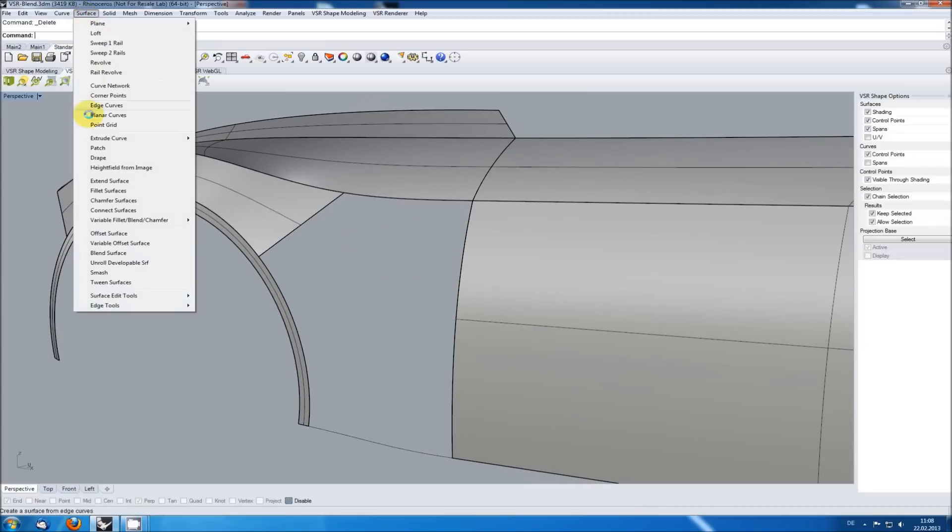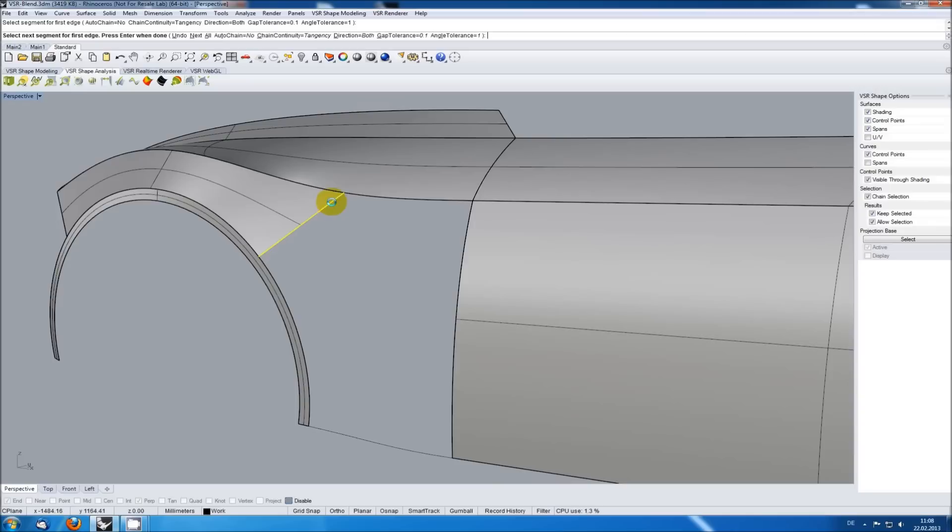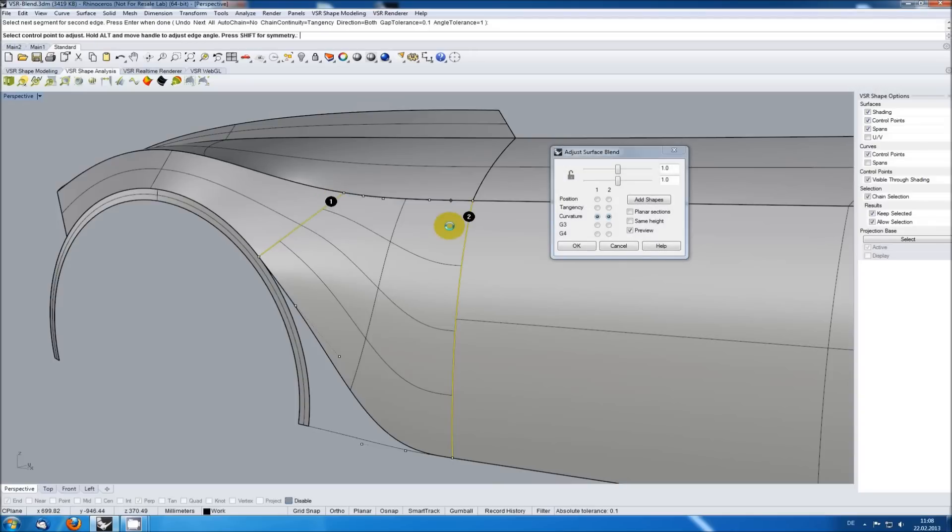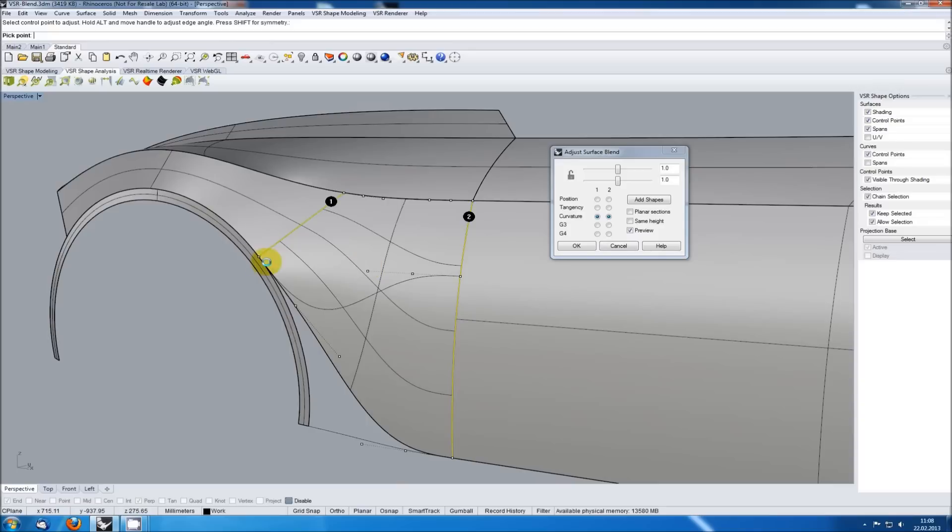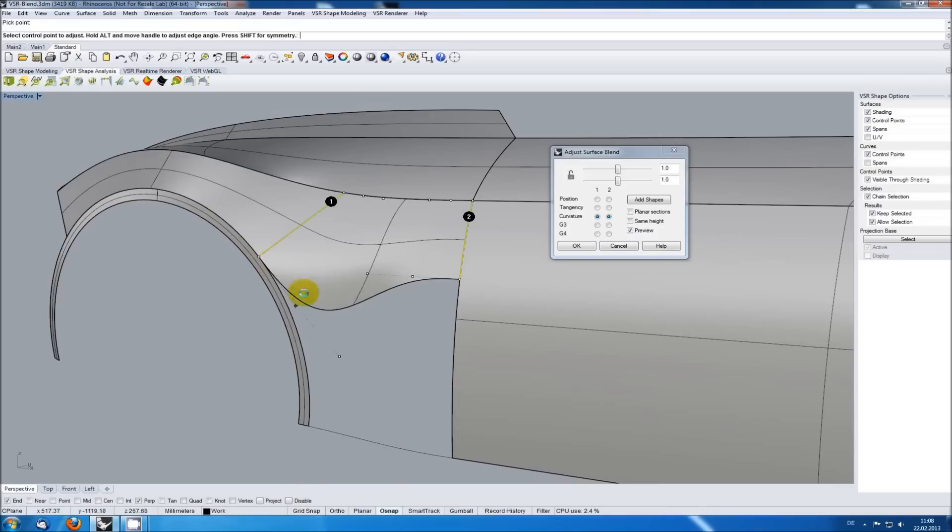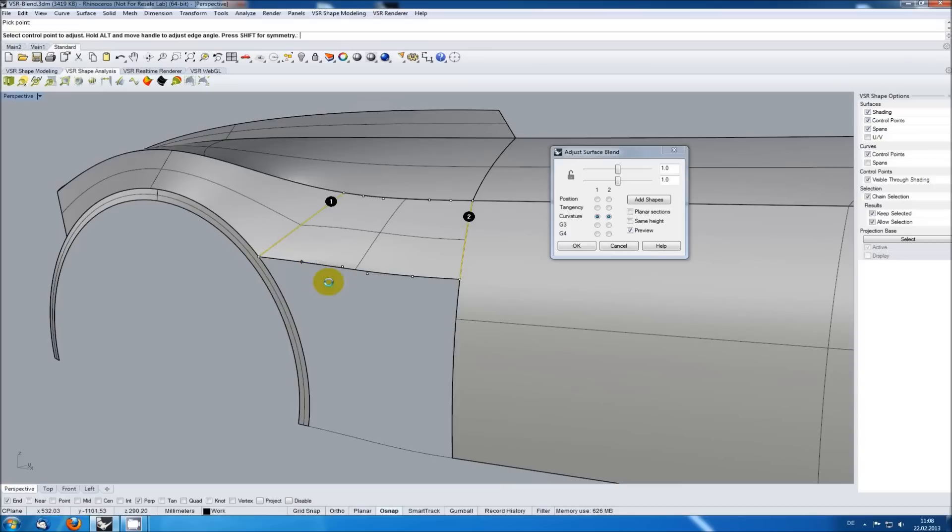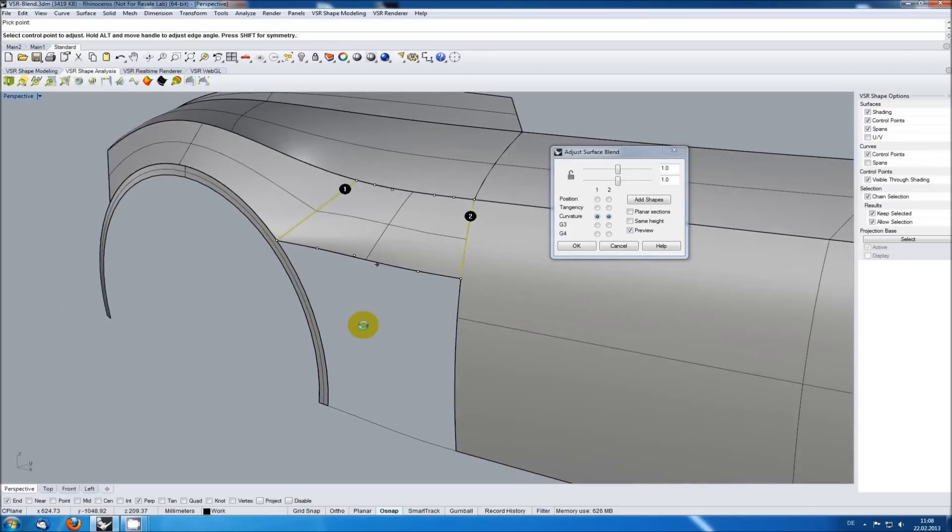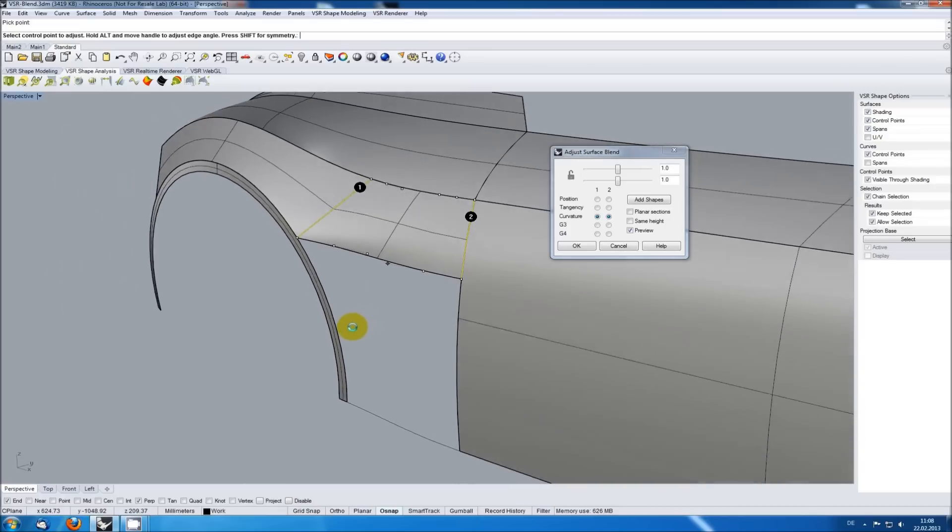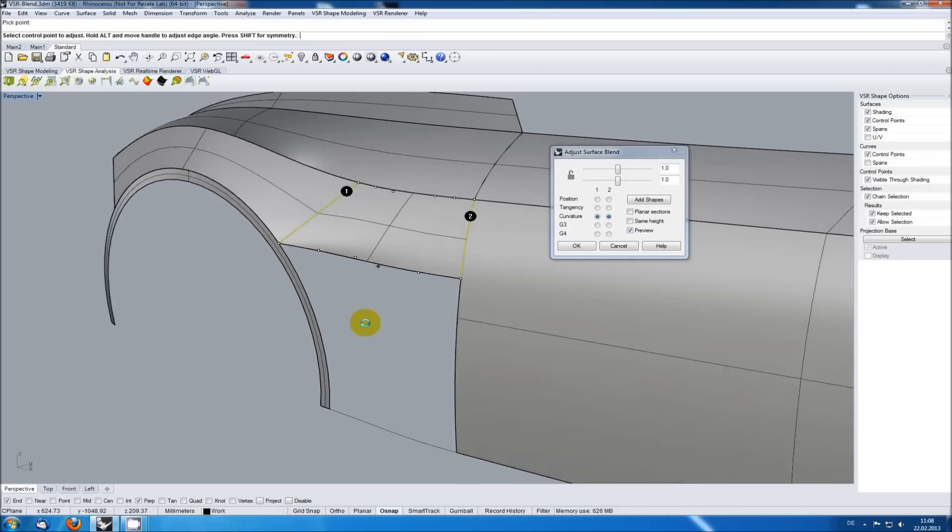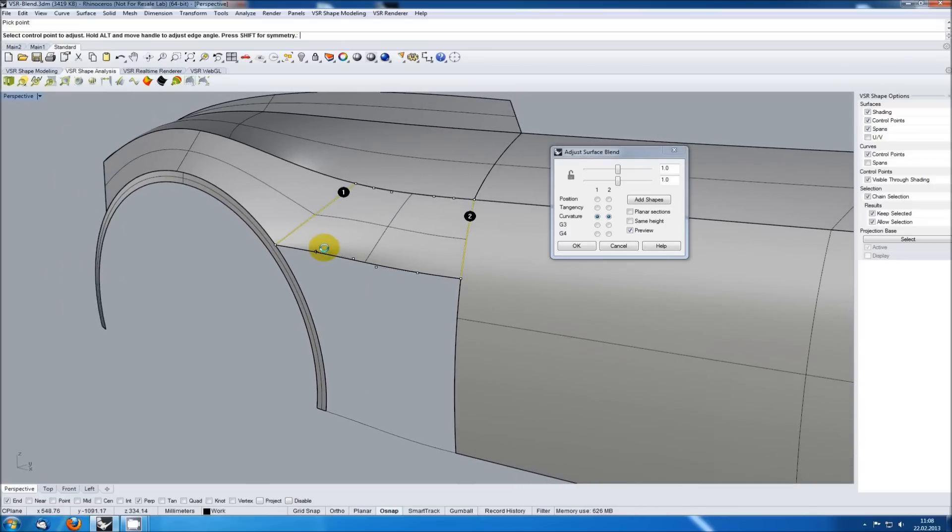I'm starting surface blend, selecting the input edges and make sure the continuity is set to curvature. I'm then using the Rhino object snap to shrink the blend and give it the wanted shape. The first problem is that I can only see the control points of the edges, but not the remaining ones.